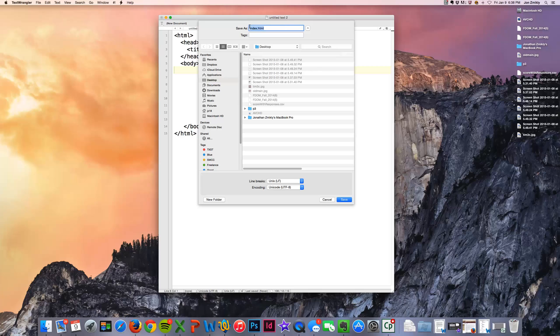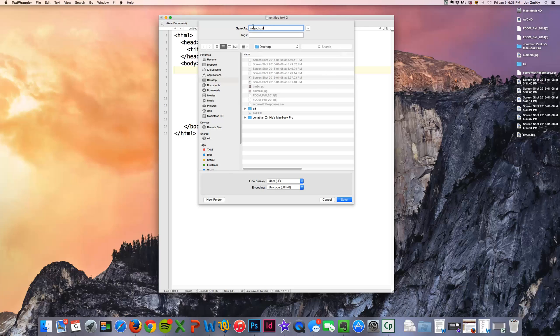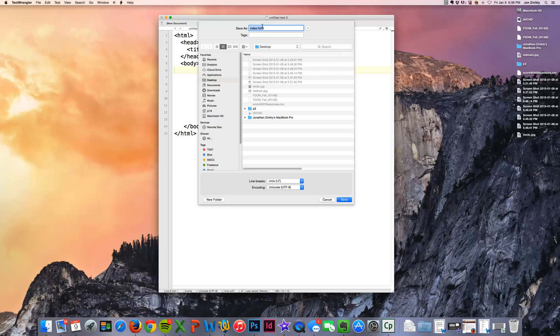The index page is basically the home page for any website you go to. Any site that you go to is going to have an index page. And so this is the home page for your student biography site. And so that is what you're going to save it as as well. Call it index.html. Don't call it your last name.html. Don't call it home.html. Just call it index.html.